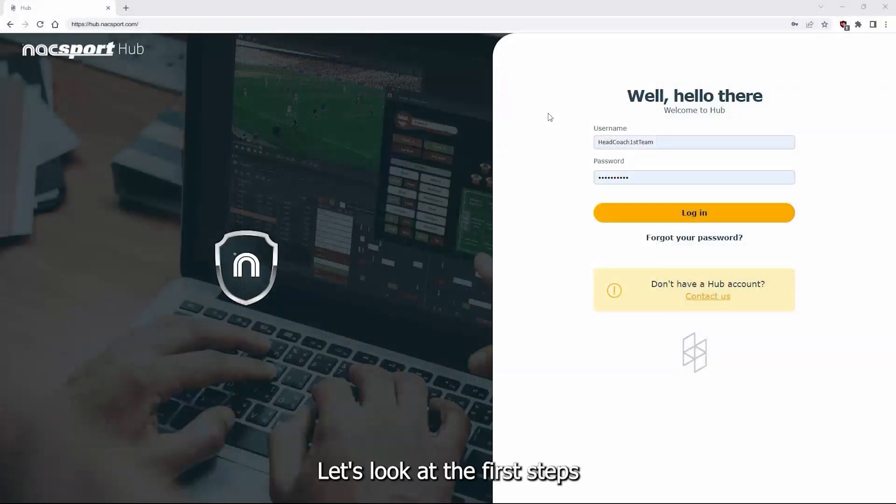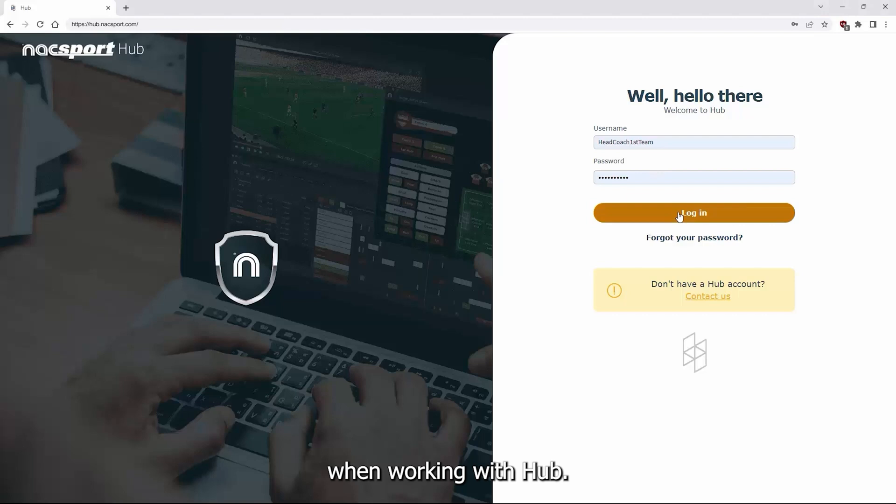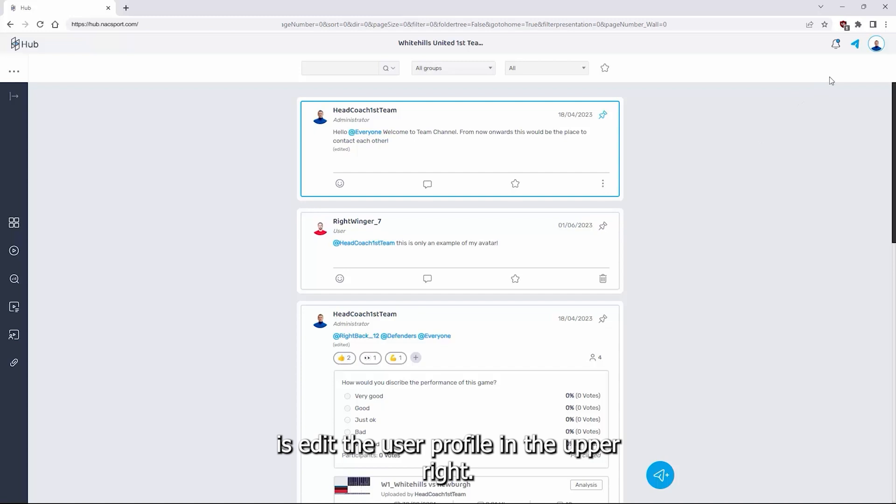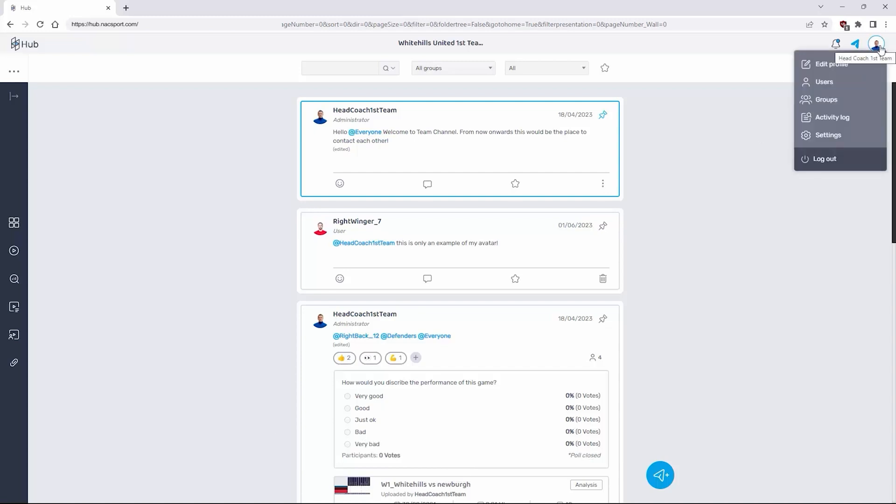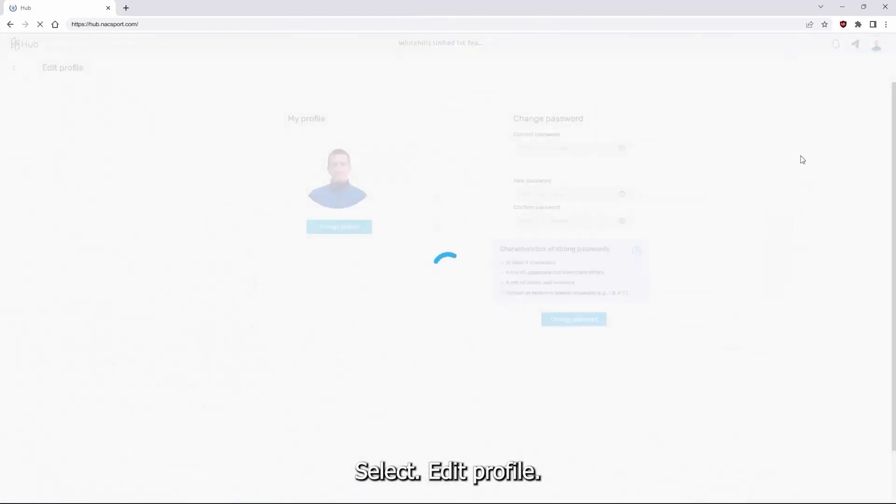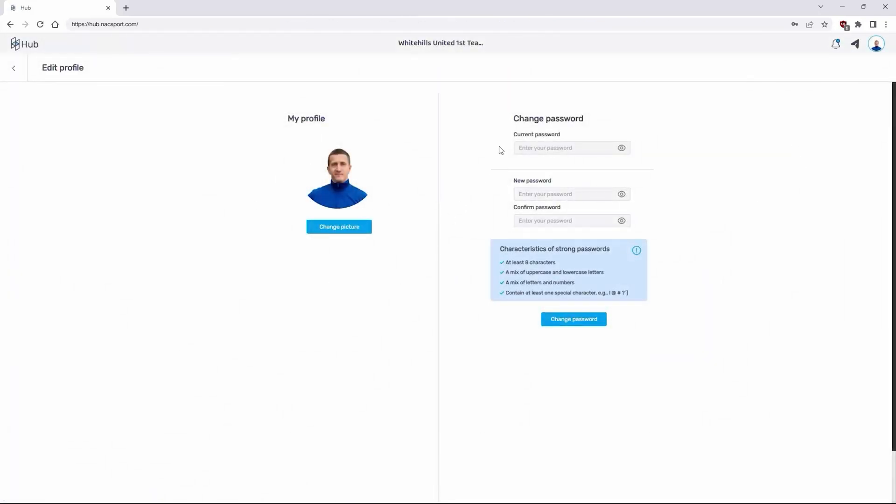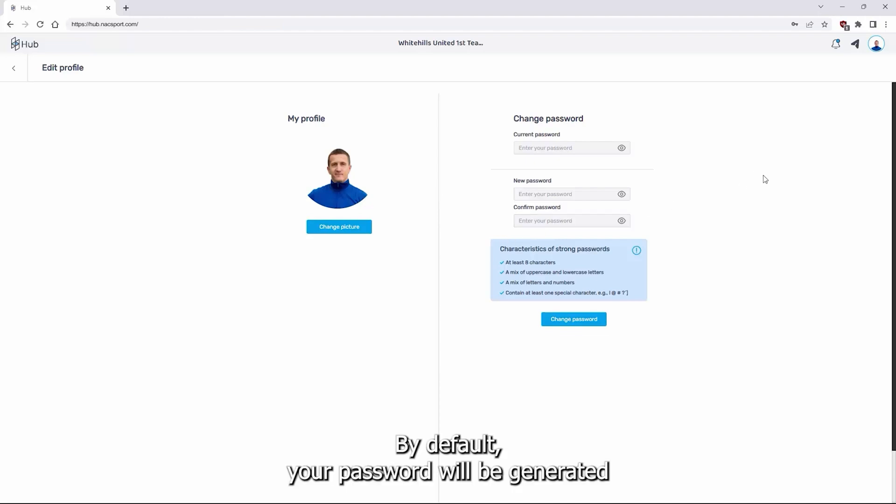Let's look at the first steps when working with HUB. When logging in for the first time, the first thing you have to do is edit the user profile in the upper right. Select edit profile and from here you can change your profile picture and password. By default your password will be generated by us.